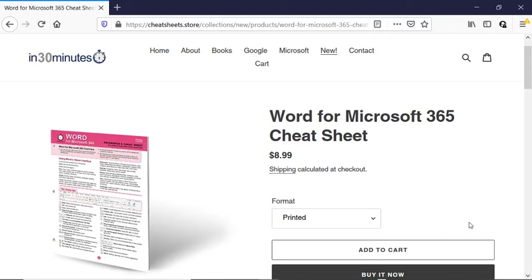Hi everybody. This is Ian Lamont, publisher of In 30 Minutes Guides and Cheat Sheets available from the In 30 Minutes Cheat Sheet Store. It includes the Word for Microsoft 365 Cheat Sheet. And today I'm going to be talking about adding a table of contents in Microsoft Word for Windows.